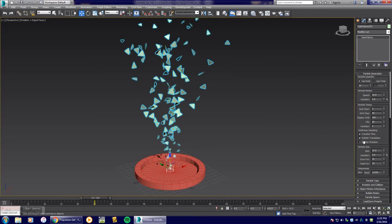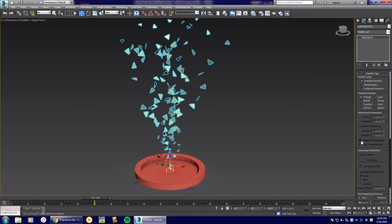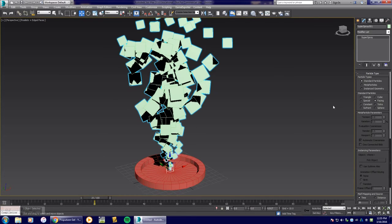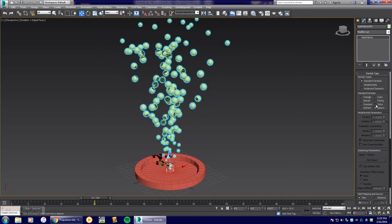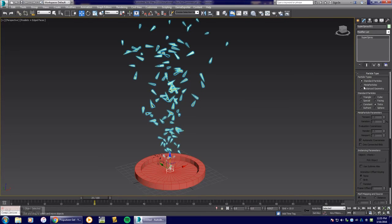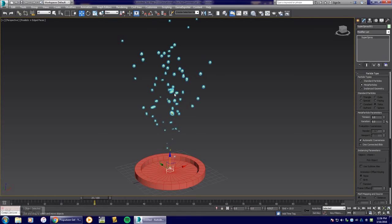Under Particle Type you'll find Standard Particles: Triangles, Cubes, Facing (always faces the camera), Constant, Six-Sided, Points, Spheres, and Tetrahedra. There are also Meta Particles — these are orb-like particles that gel together as they grow in size, creating great liquid effects. Be aware that Meta Particles are very taxing on your computer and can slow down or crash 3D Studio Max. Go slowly when experimenting with them, and make sure to save your work.